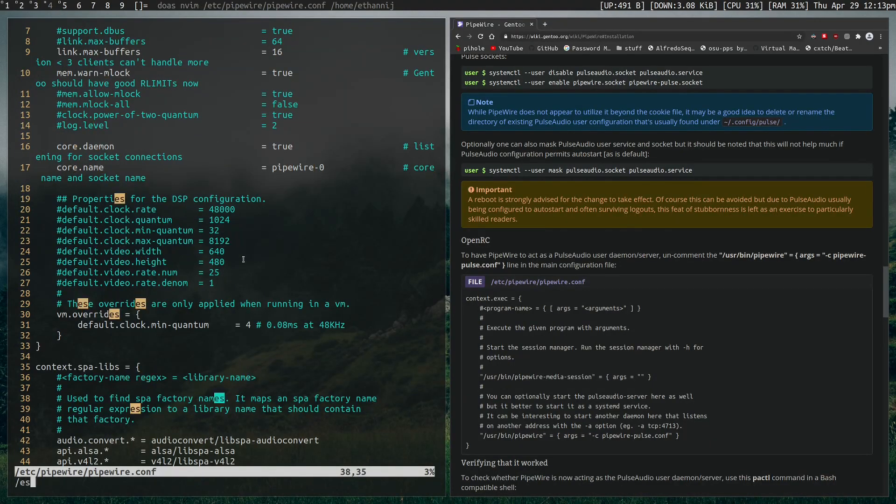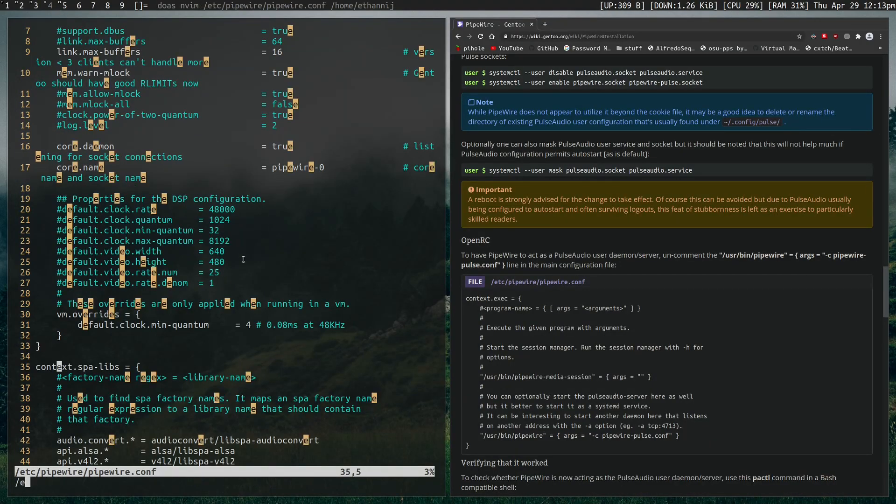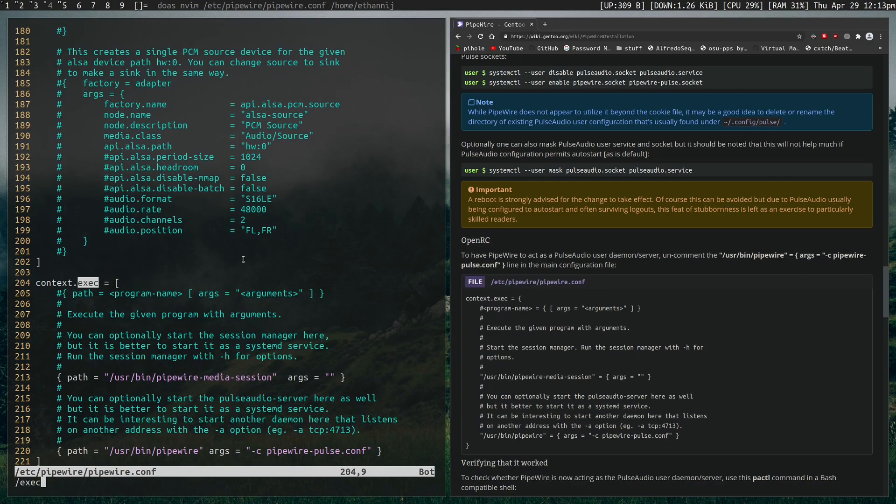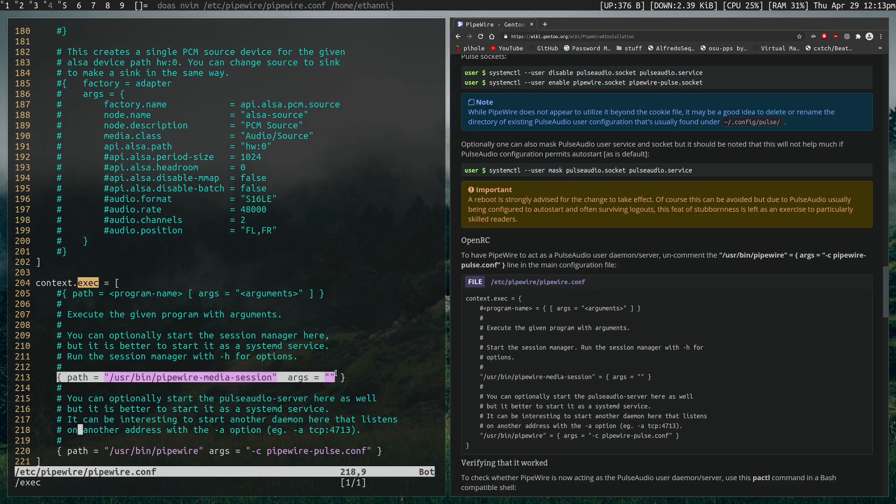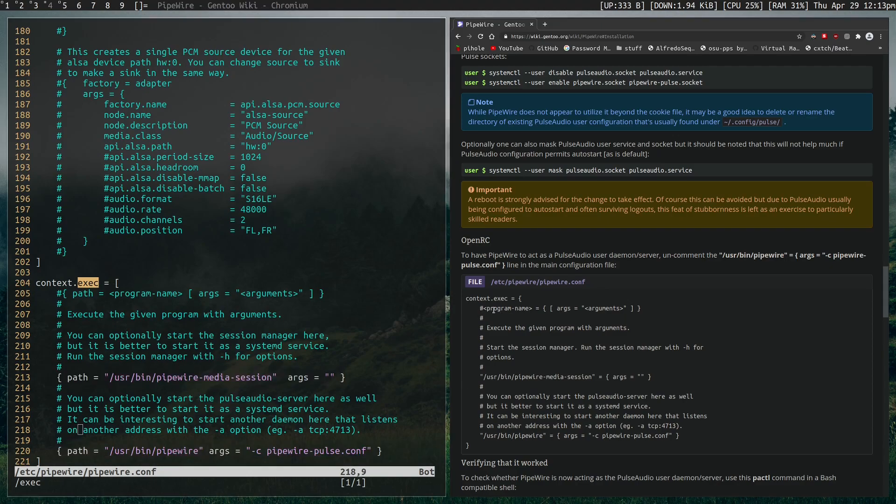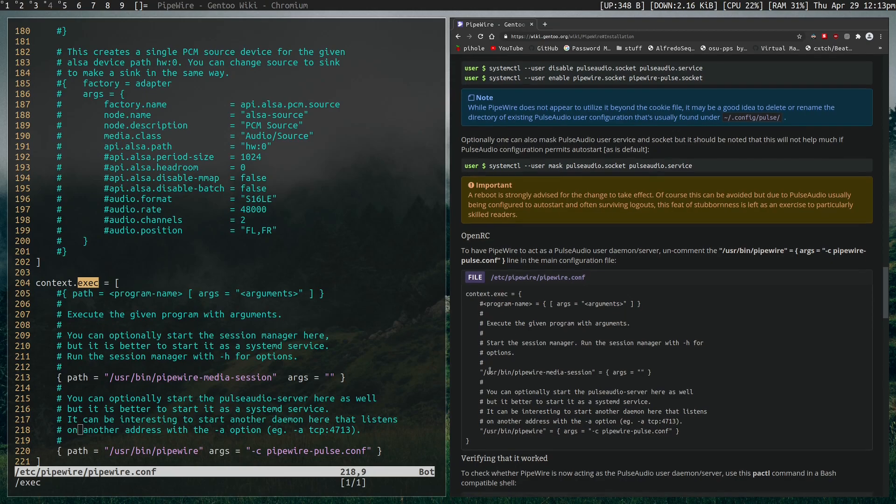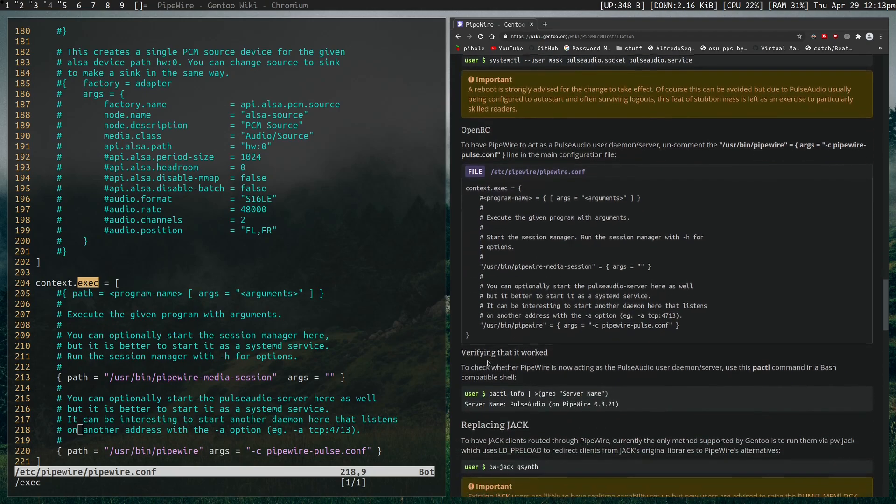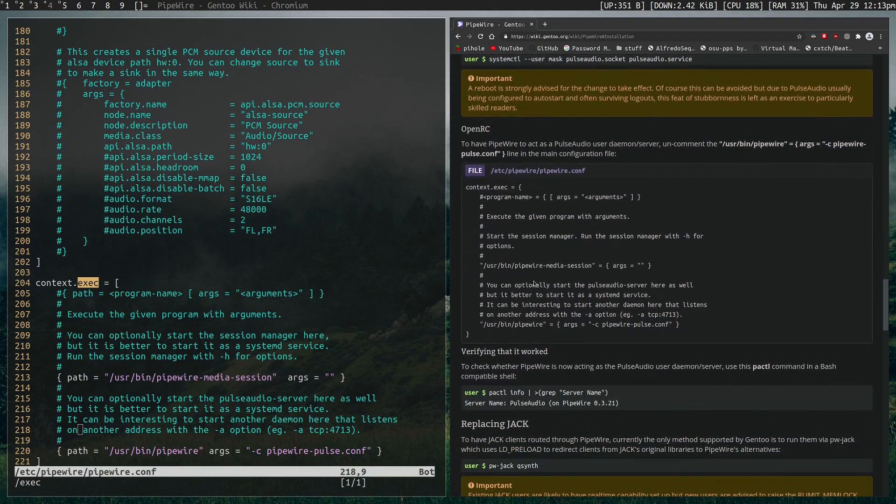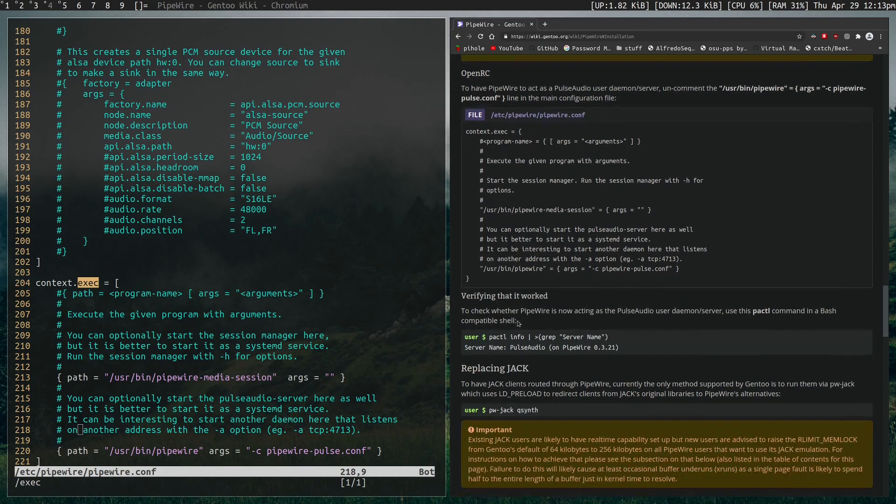We want to go to the context.exec, which is right here. And the two things that need to be uncommented is this line and this line, as shown here. And once you're done doing that, you're set. So Pipewire will now take control over PulseAudio.